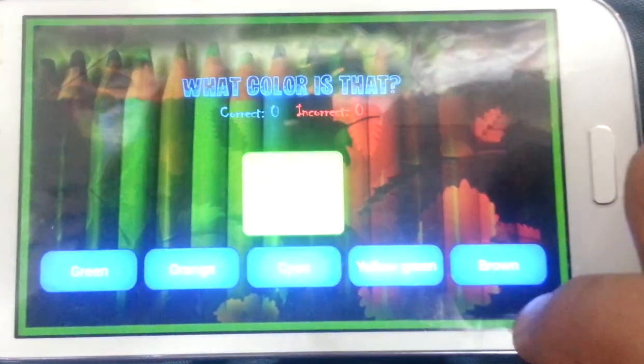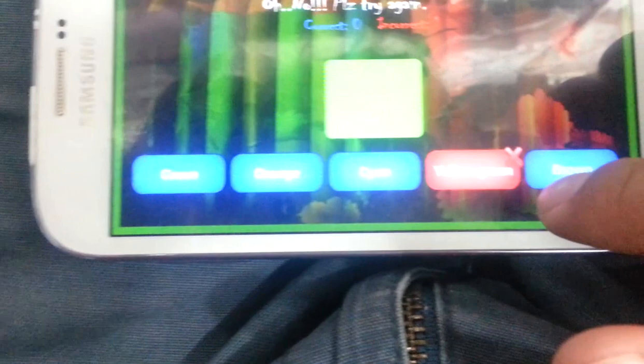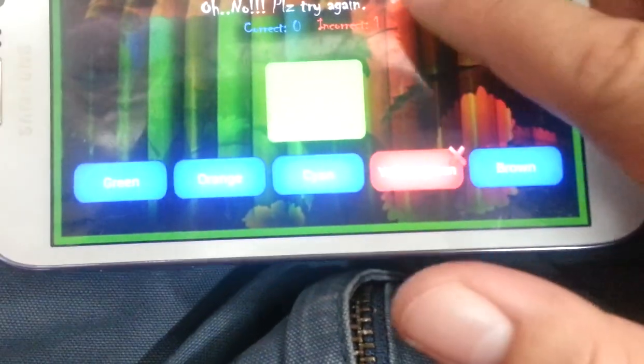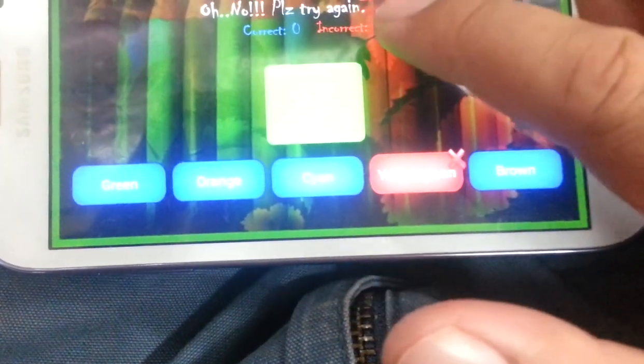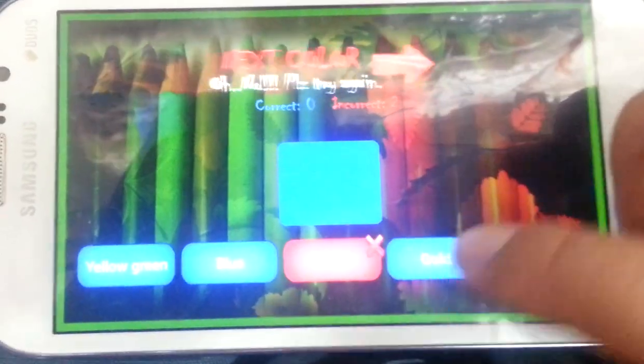What color is that? What color is that? What color is that?